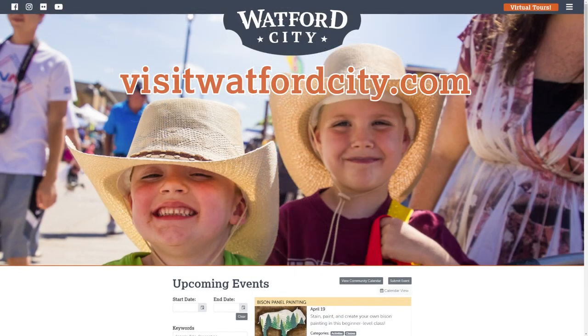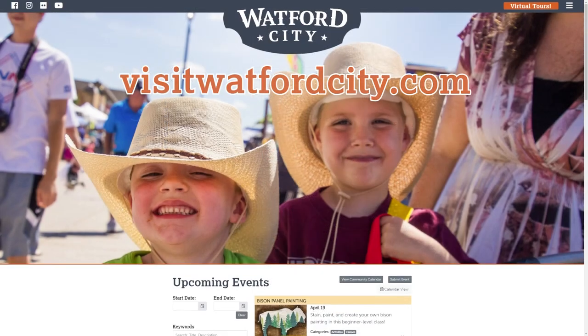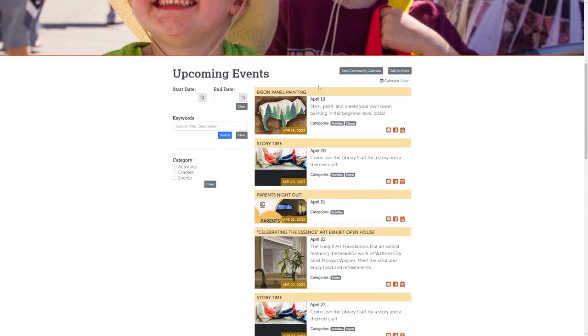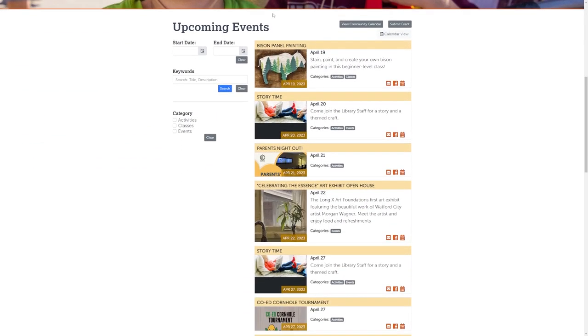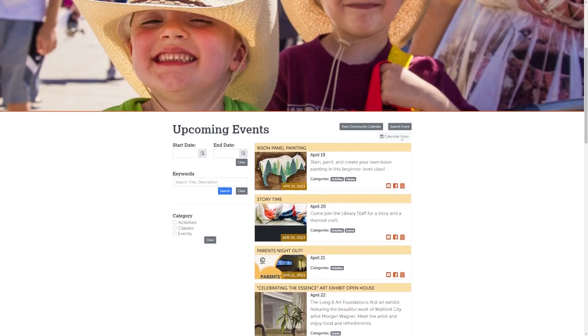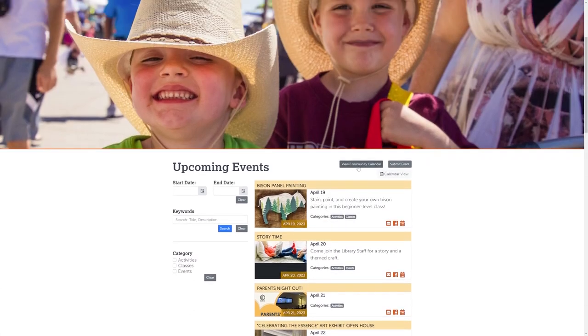In review, under VisitWoffordCity.com, the events page only shows tourism. From this page, you would be able to click out to the community calendar, as I've highlighted here.